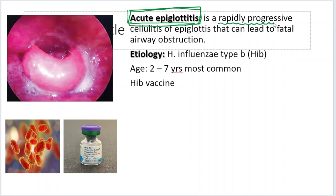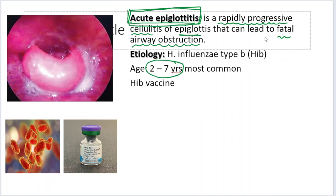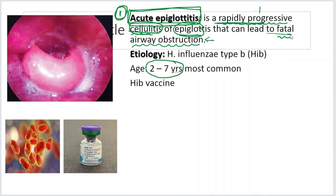Acute epiglottitis is a rapidly progressive disease. Today the baby is having fever, and tomorrow he is going to have a fatal airway obstruction. So if you say nothing is going to happen and send the child away, the child may even die. So in the back of your mind, a child of two to seven years of age presenting with airway obstruction — always keep epiglottitis in mind. Acute epiglottitis is a rapidly progressive cellulitis and infection of the epiglottis that can lead to fatal airway obstruction.